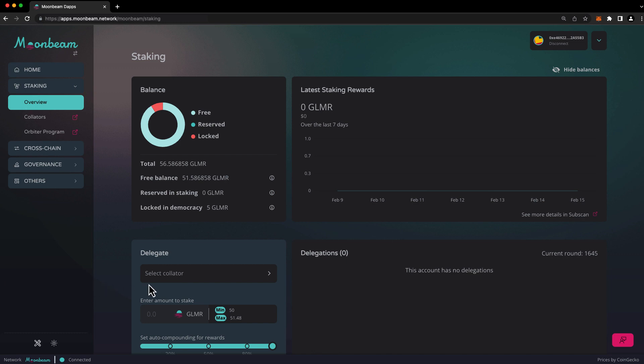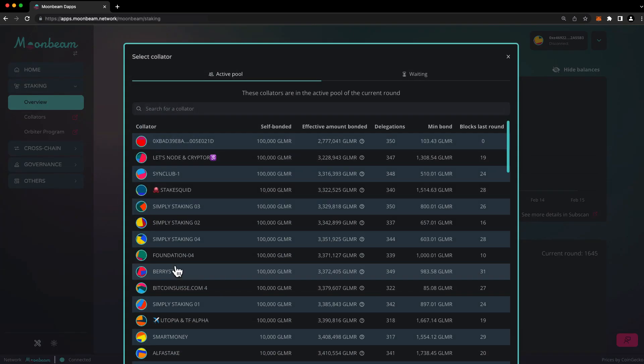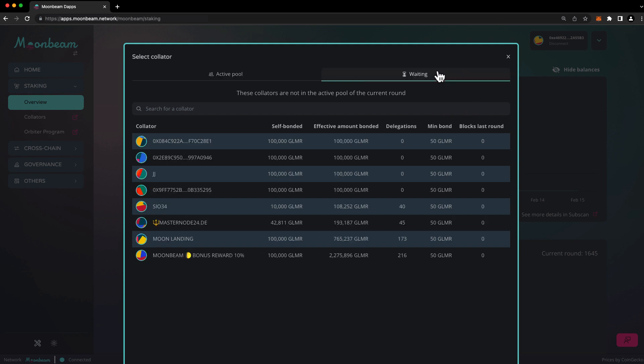Go ahead and click on Select Collator. And the first tab that loads here is the active pool. These are collators who are actively earning staking rewards. The waiting pool contains collators who are not currently earning staking rewards. You can still delegate to a collator in the waiting pool, but you won't earn rewards until they join the active pool.